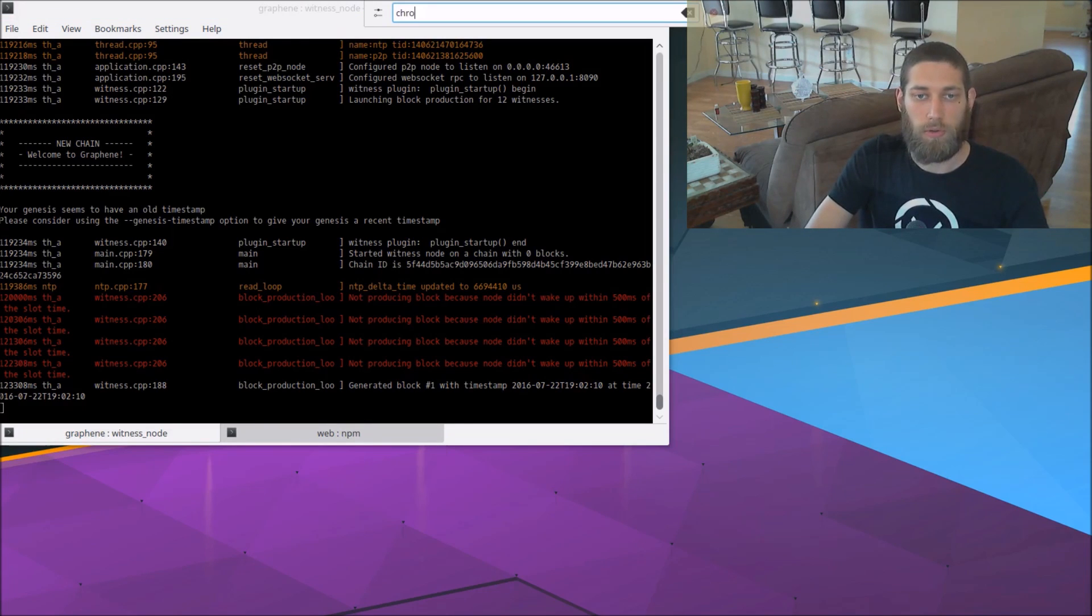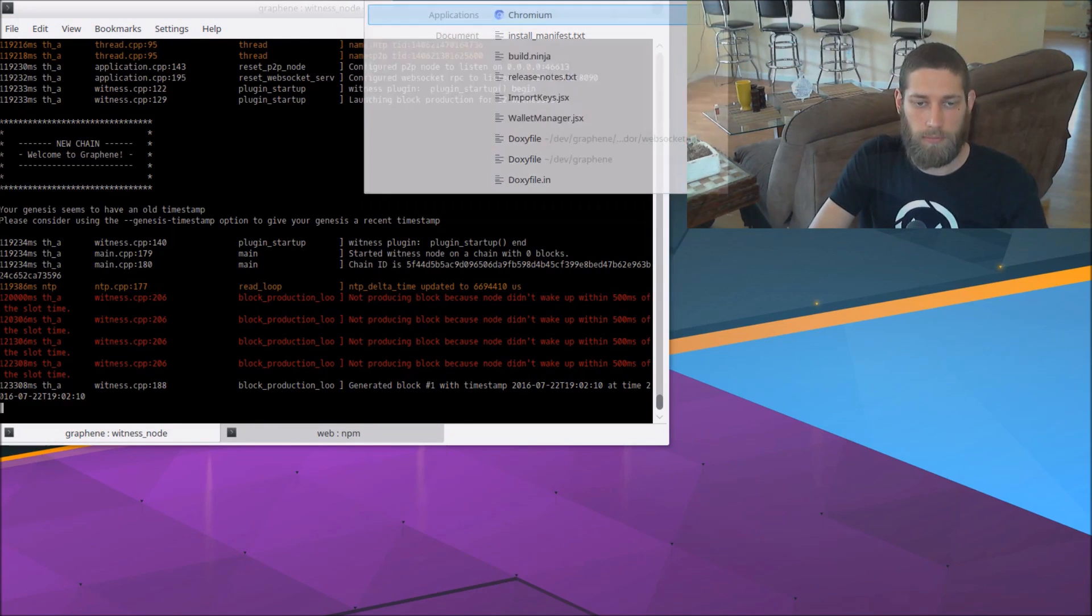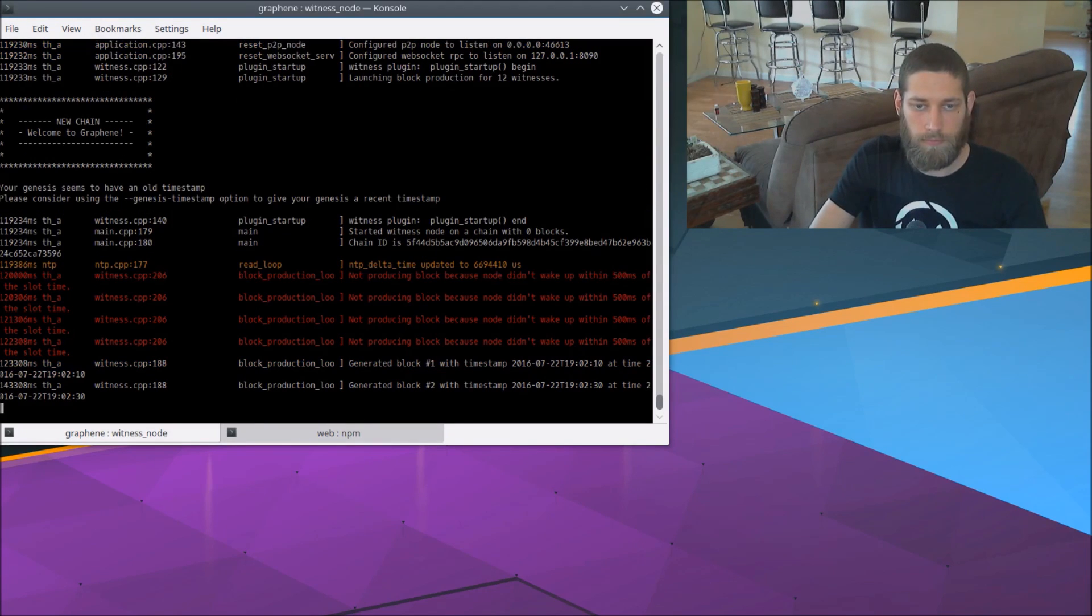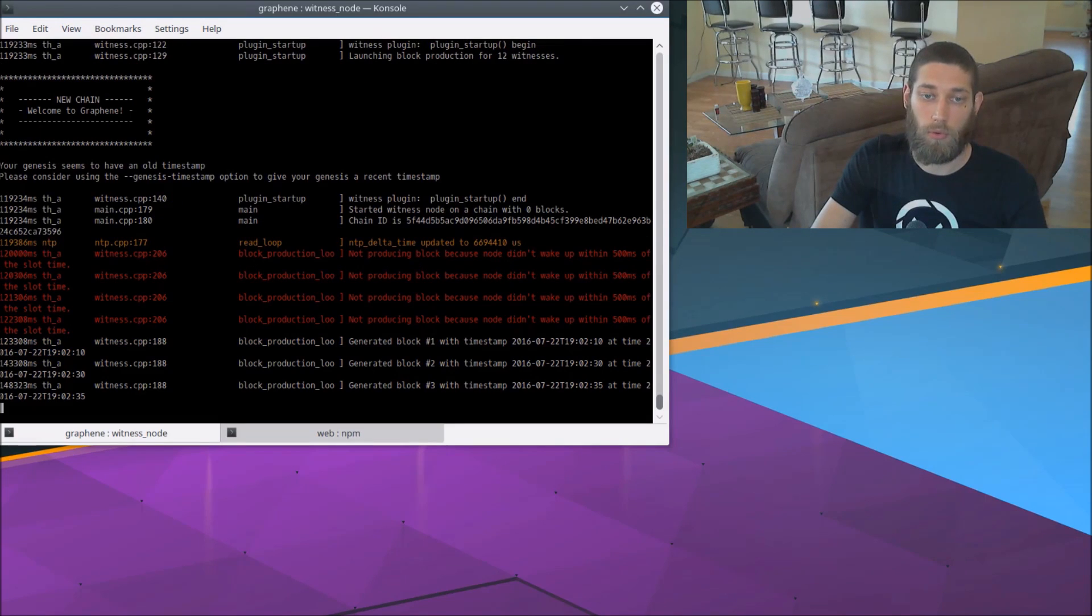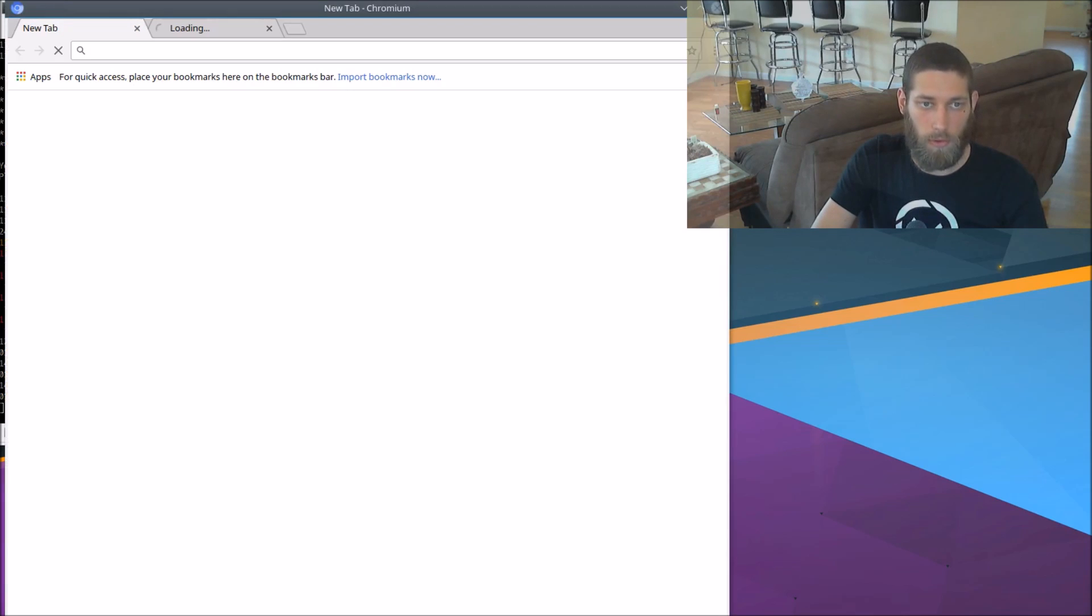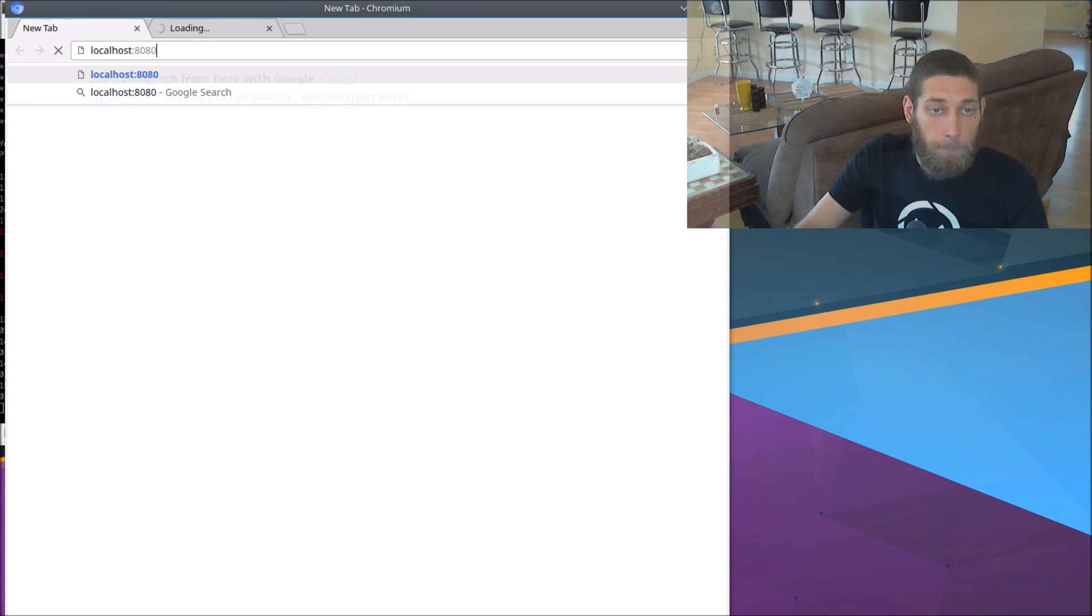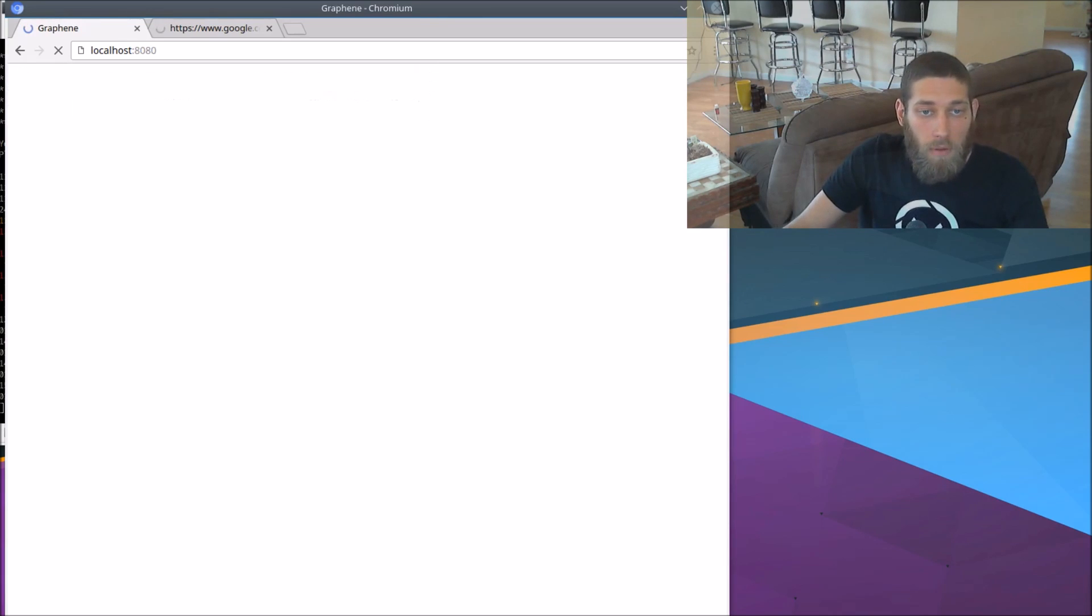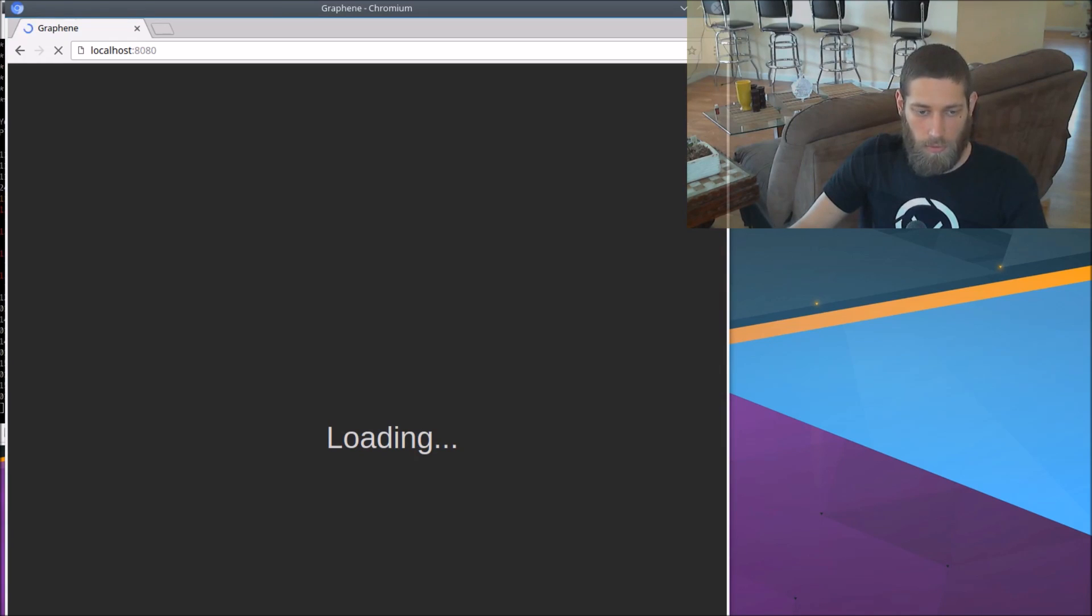So let's go ahead and fire up a web browser. Now, the graphene GUI listens on localhost port 8080. So we'll go ahead and open that up, localhost port 8080. And here we have the graphene GUI loading up for us.